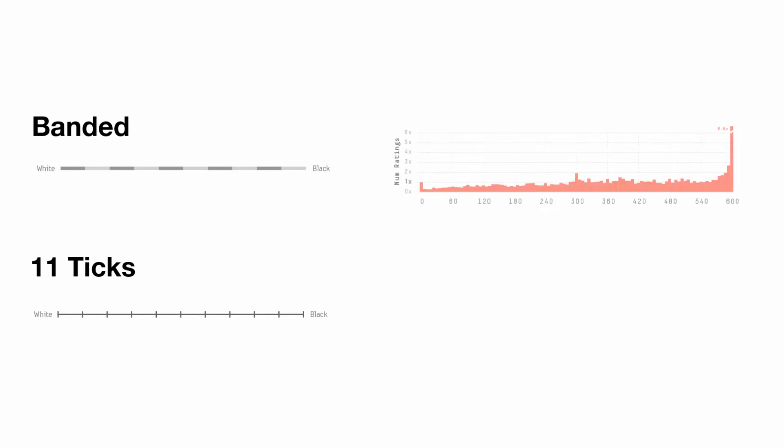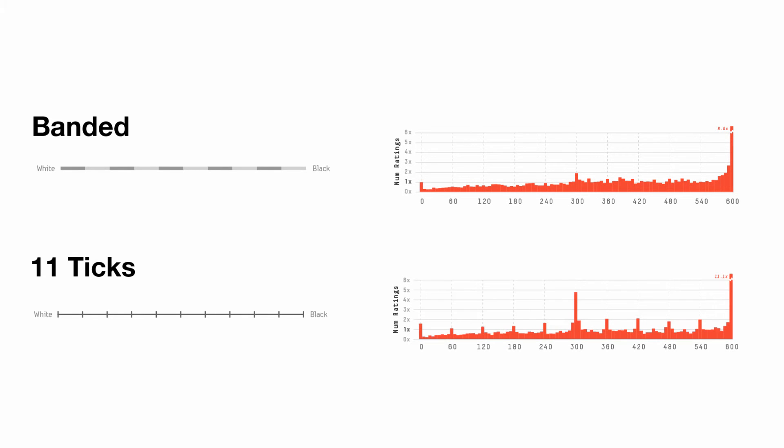Interestingly, a banded design with alternating shaded bands presenting the same amount of data as an equivalent tick design results in a distribution of results with substantially less bias.